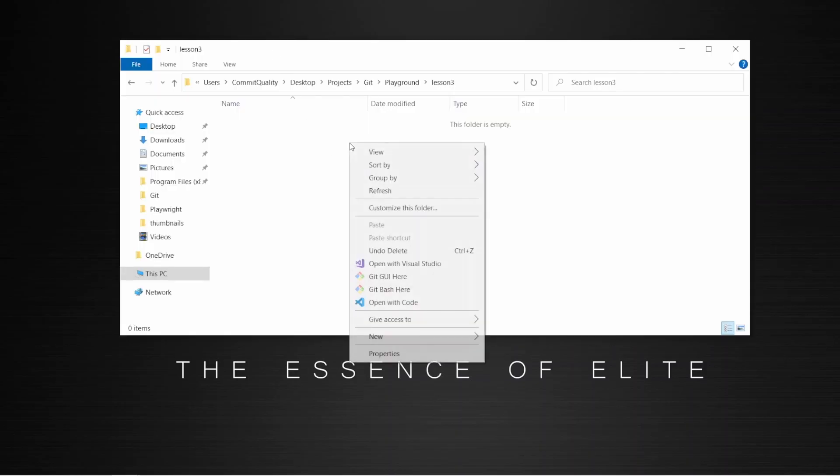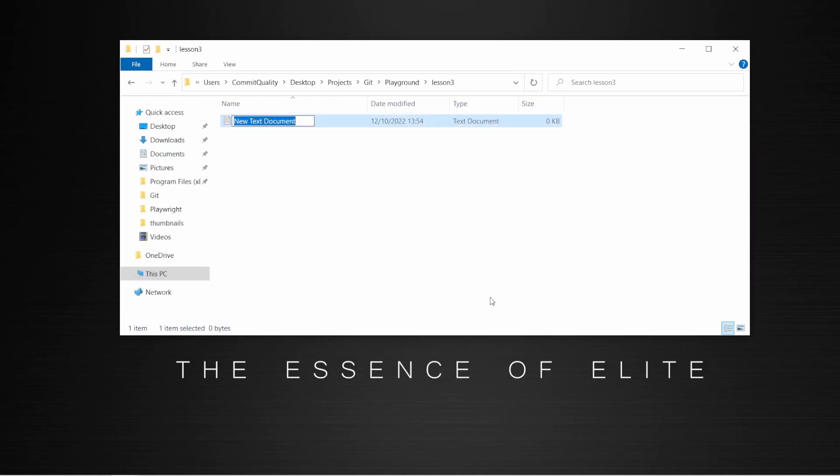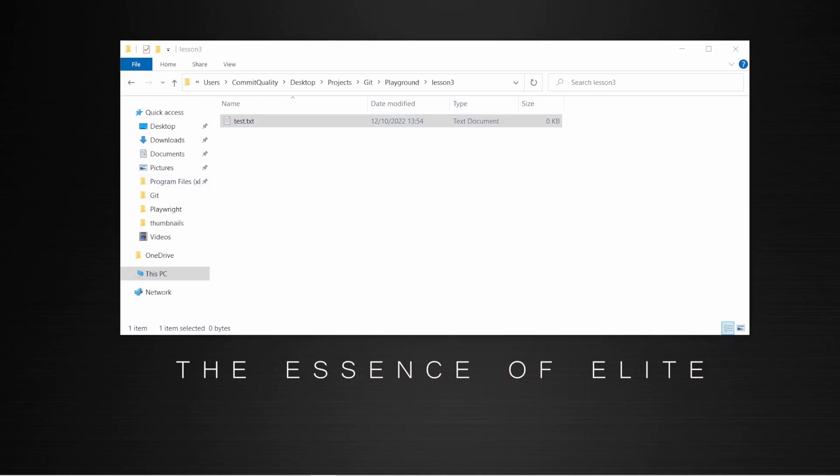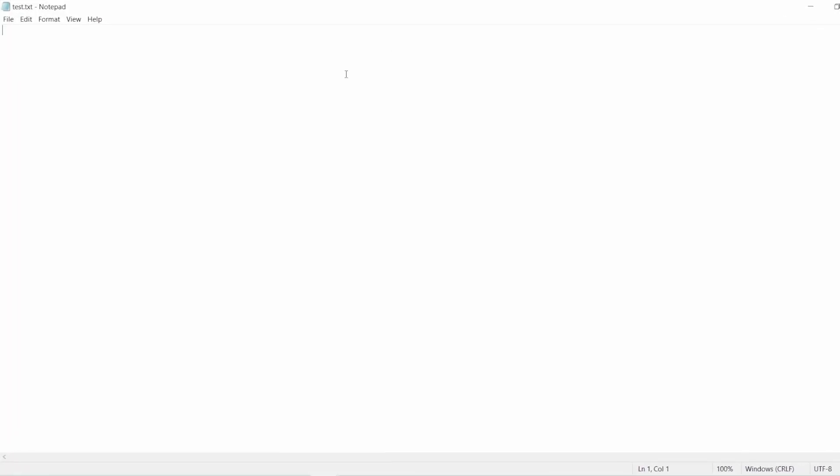So with this open, I'm just going to say new, text document, test.txt. And we'll add some content into there. So let's open that up and we'll just say, subscribe if you haven't already. That's so you can stay on top of any future videos we do. So I'm just going to save that and we'll go back to Git Bash.